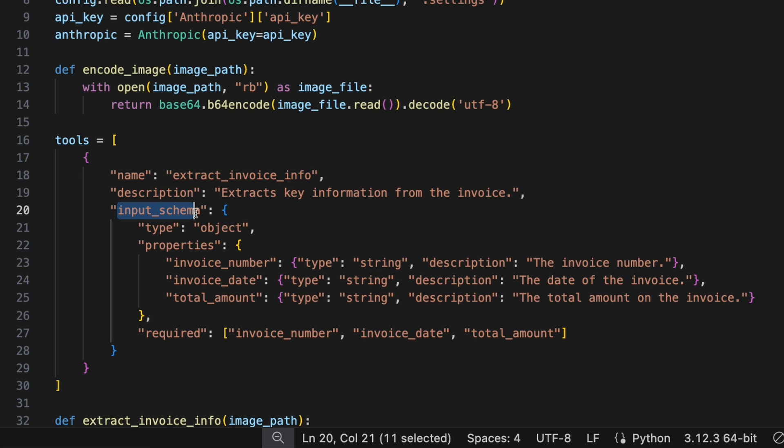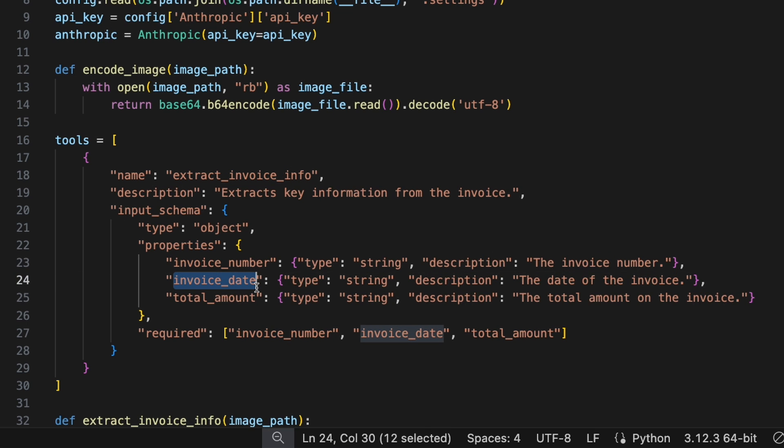Then more importantly is the input schema. This is where you define exactly the structure you want returned. In this case, I'm going to use the vision capabilities of Claude to extract some data from an invoice. And I actually only want three properties returned: an invoice number, an invoice date, and a total amount. I don't care about the rest for this example.